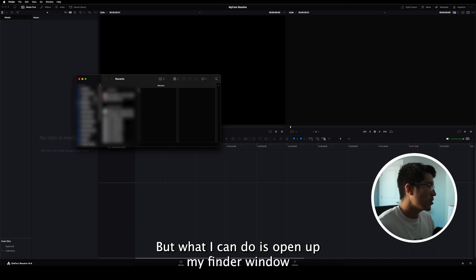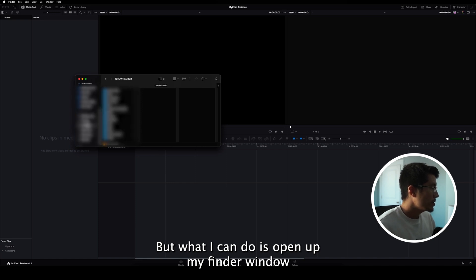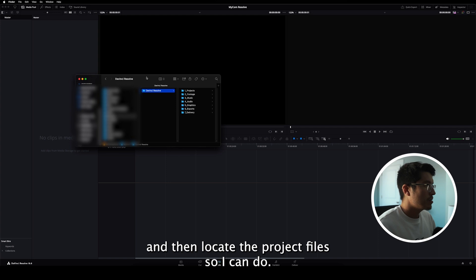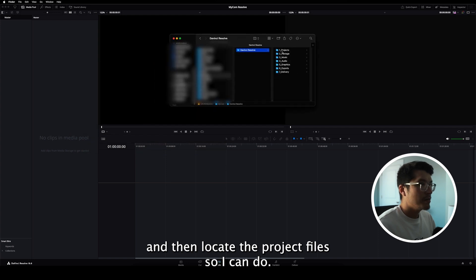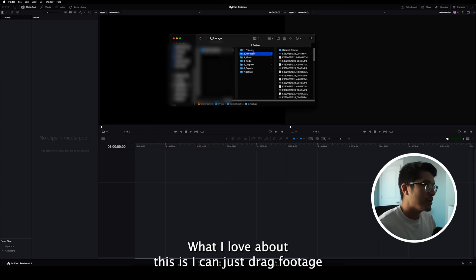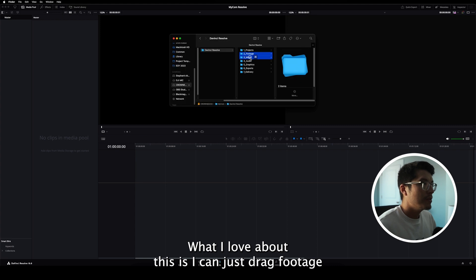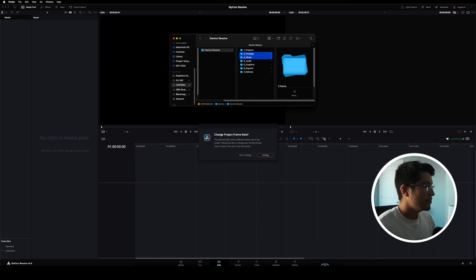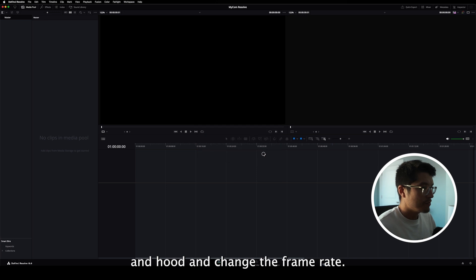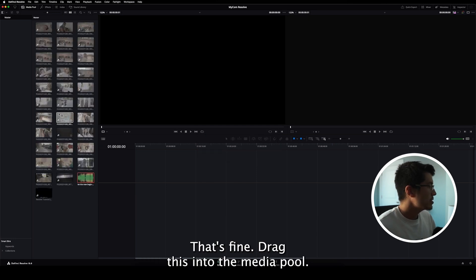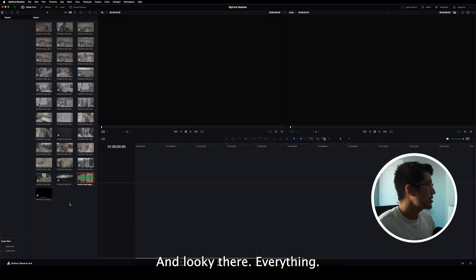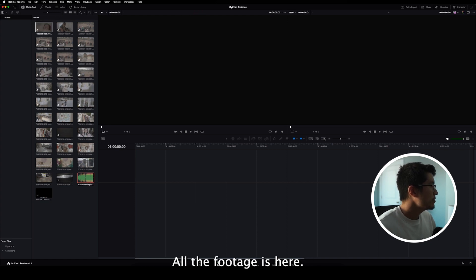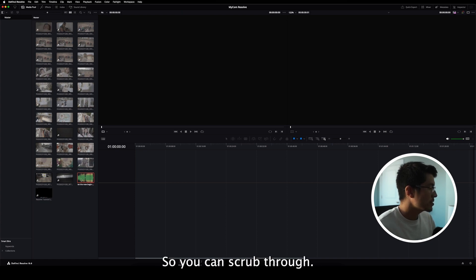There's a hundred different ways to import media into this pool. But what I can do is open up my Finder window and then locate the project files. So what I love about this is I can just drag footage and music. Boom. And go ahead and change the frame rate. That's fine. Drag this into the media pool and lookie there. Everything, all the footage is here. All the music is here.